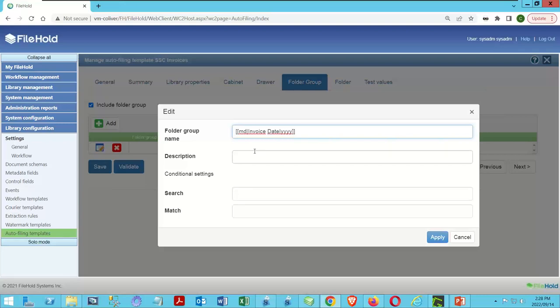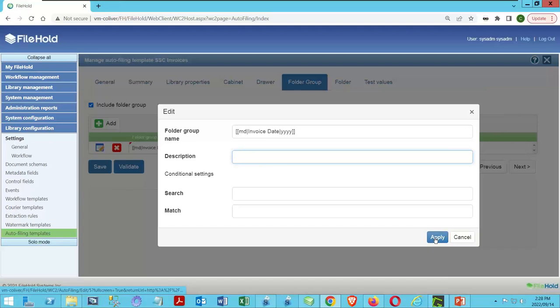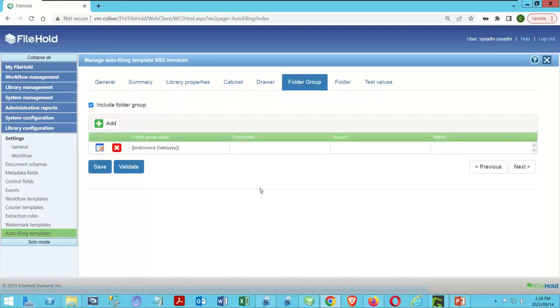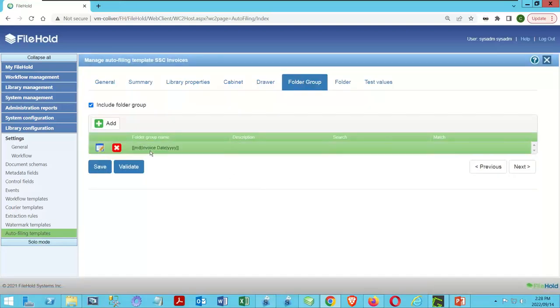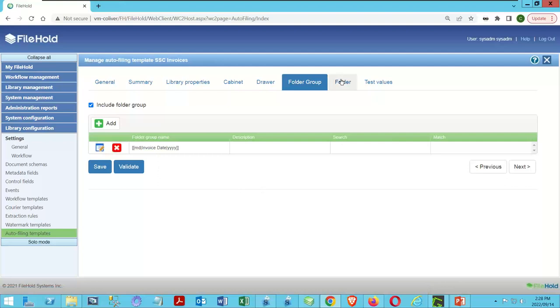Click Apply. So we have a description built in. We're going to make a folder group for 2022 — or whatever year the documents come in with — and apply that. Great, so we've got our first part built.